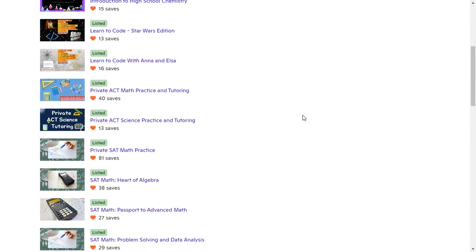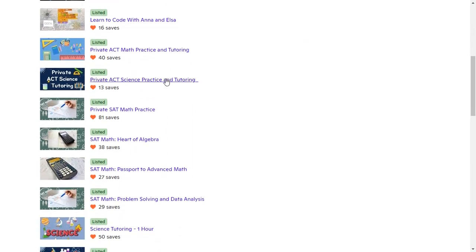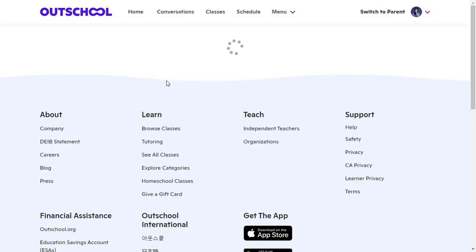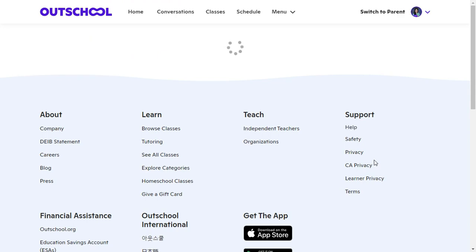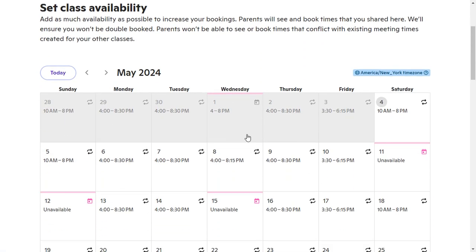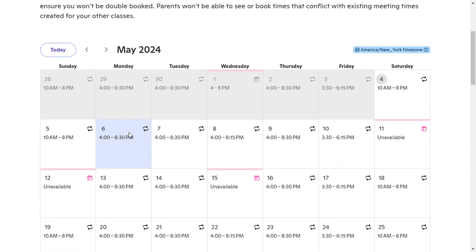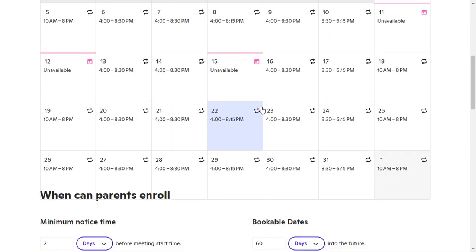So what you want to do is click on the class that you want to edit, click on 'Update Availability', and then you will see your calendar here with all of your availability.